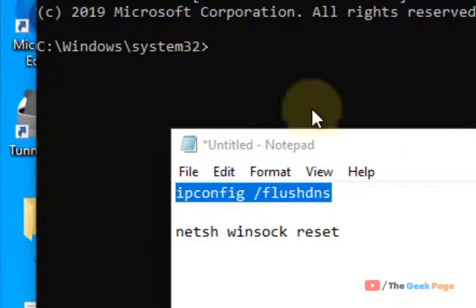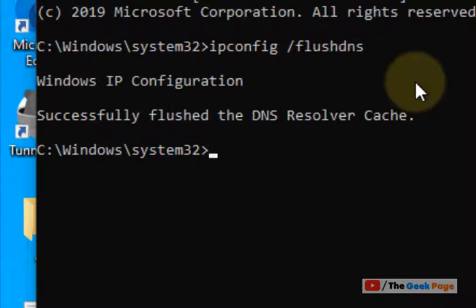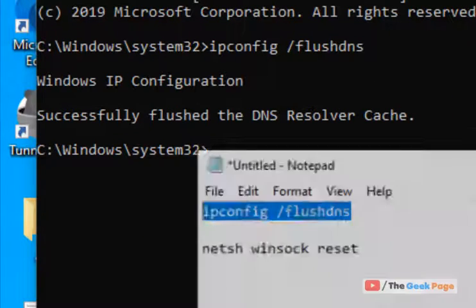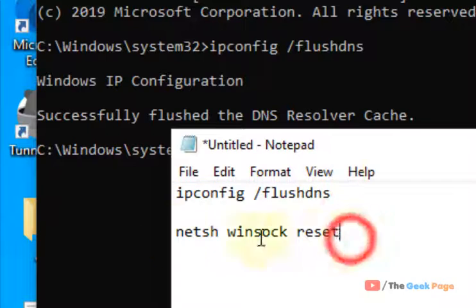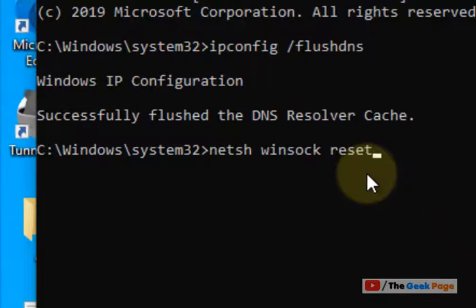Just copy and hit enter. Similarly, copy the second command for a network reset and hit enter.